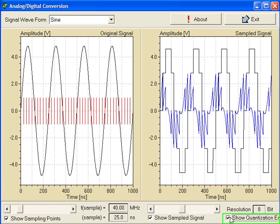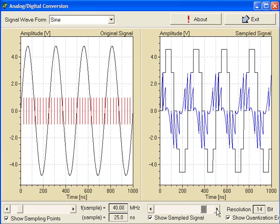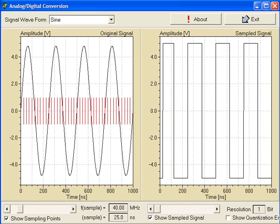If you'd like, you may also show the quantization error by checking this box. You may download the program to play with it.